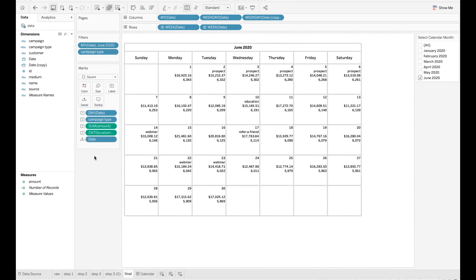You can add additional information you would like to display to the calendar. For example, I want to add the marketing campaign type, number of acquisition, and total revenue for a given day. I can drop all of these fields to the label mark.